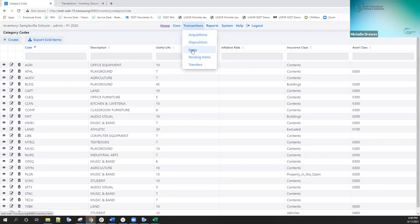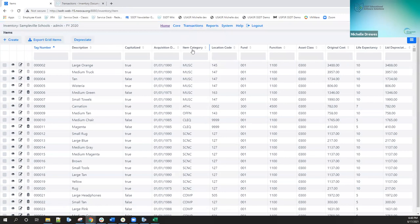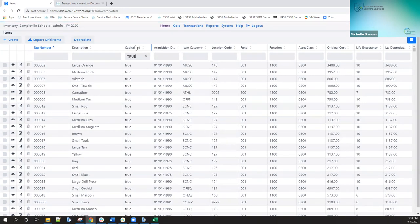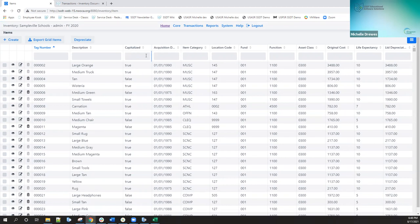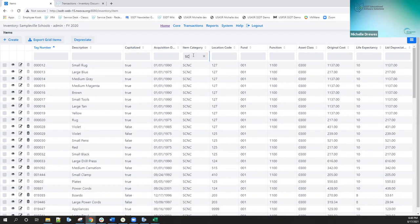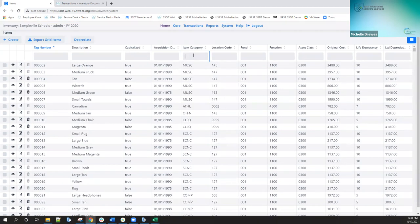If I go back and select items, this is basically the equivalent of the item screen. You will see all the existing items that are on inventory, and the filter row will allow you to filter down. I can select just capitalized assets by starting to type in the word 'true' and it will bring up capitalized assets. I can put in a specific item category and it filters by that. I can put in ranges, and we are also going to add less than, greater than, and other filters — they aren't available in the first version, but that will be an enhancement we'll be making.